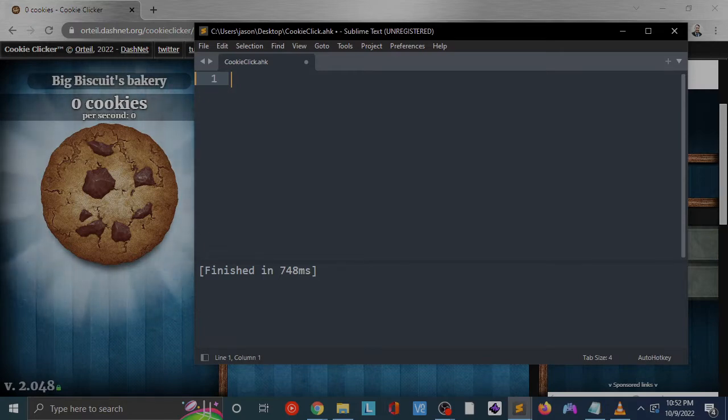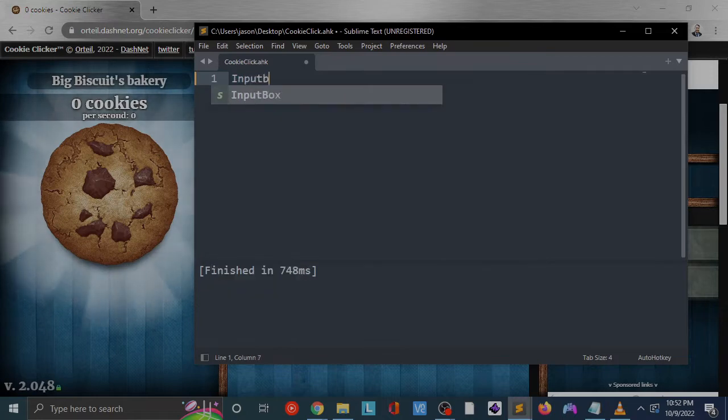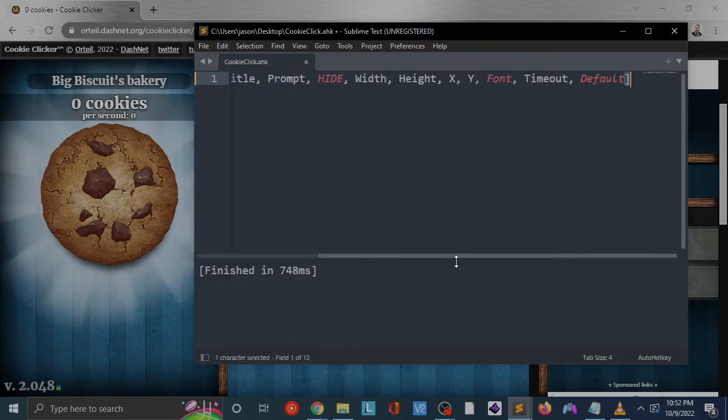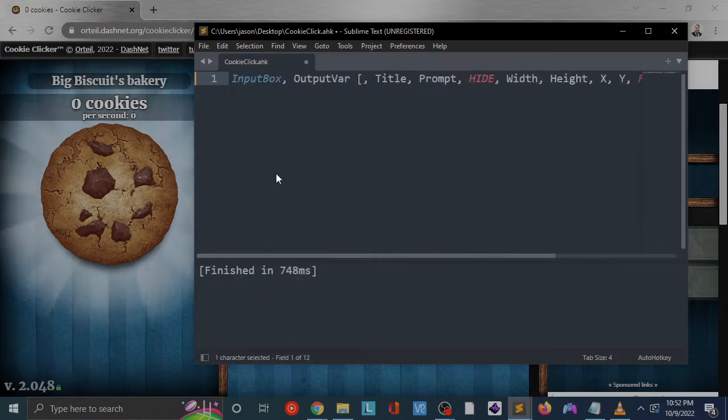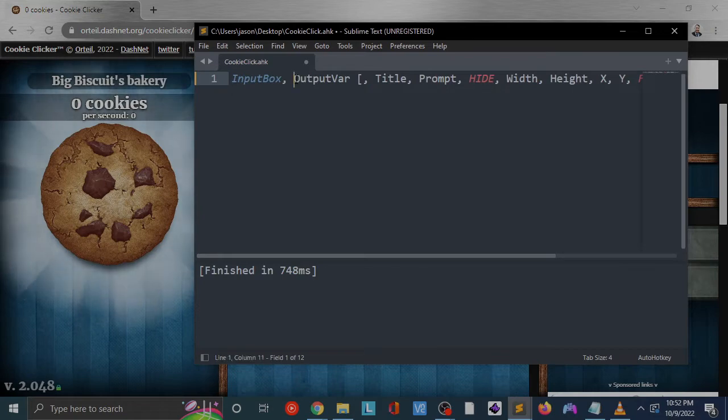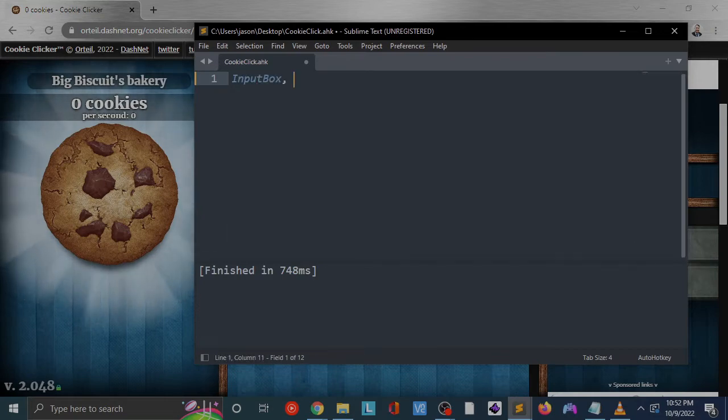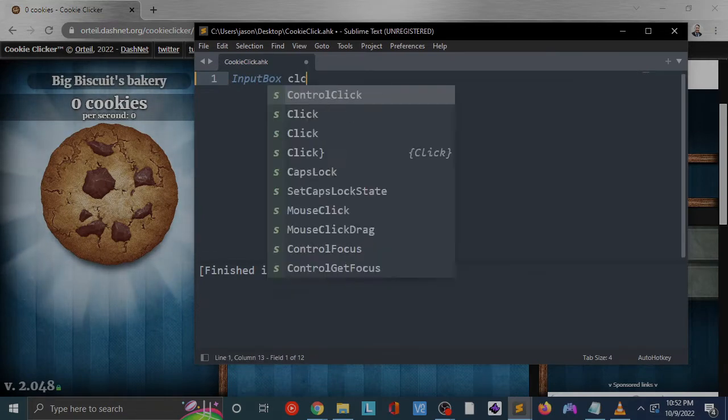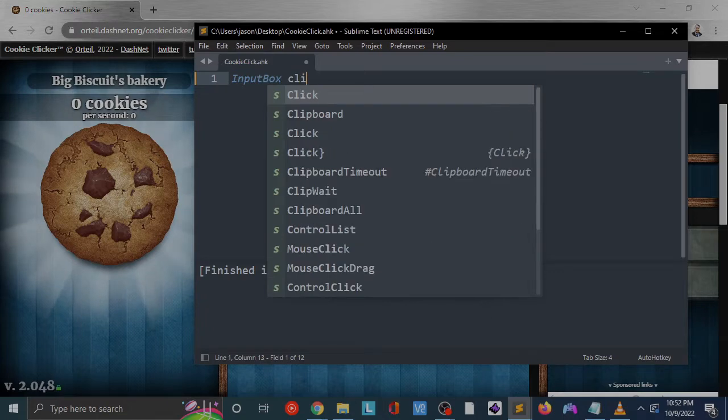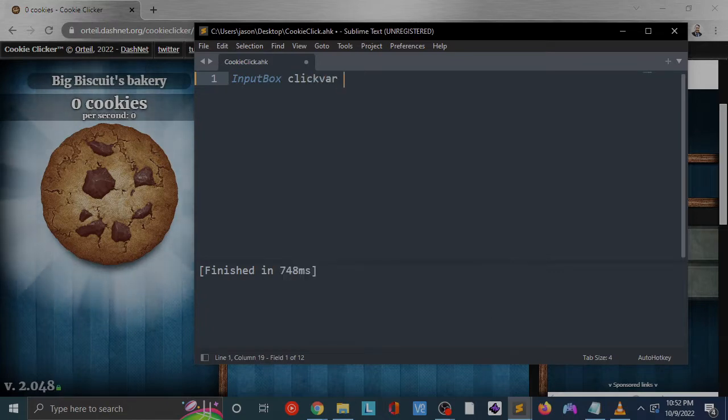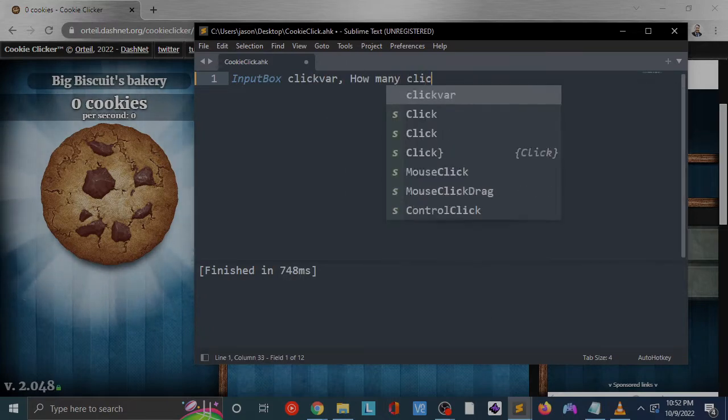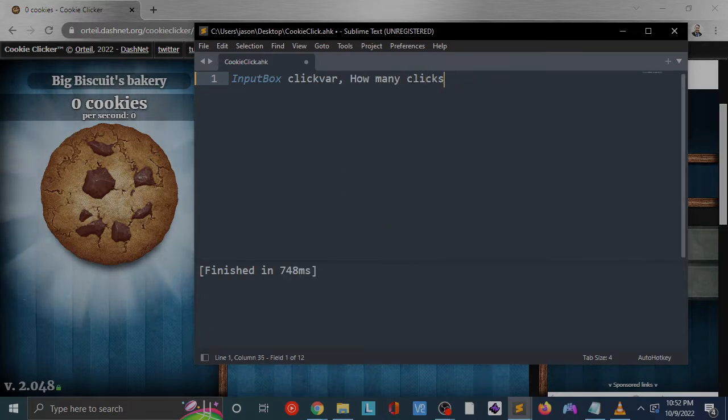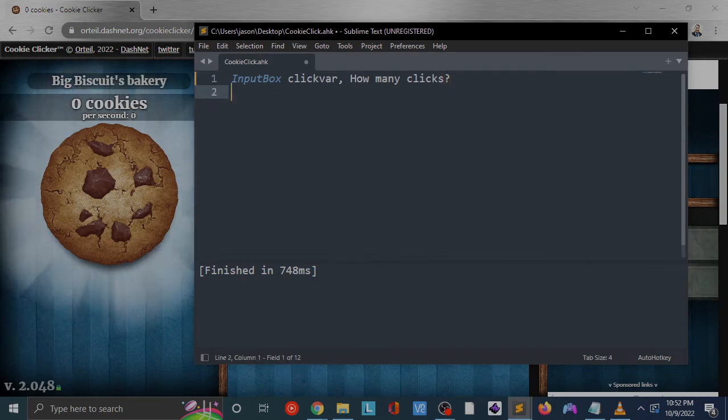First thing I'm going to do is figure out how many times I'm going to click, so we're going to create an input box. Our input box is going to have click var, and how many clicks. This is going to display an input box asking us how many times do we want to click to start off our cookie clicking adventure.